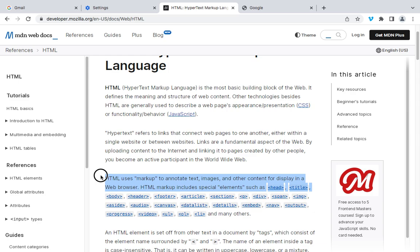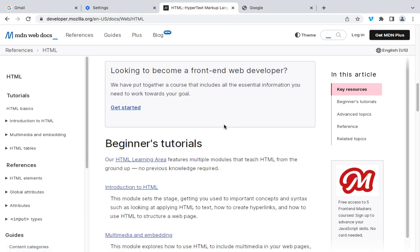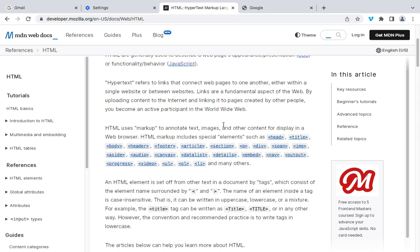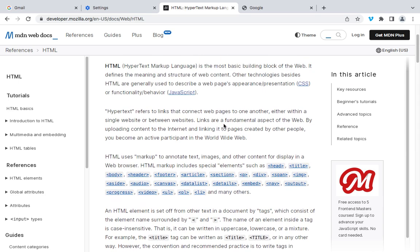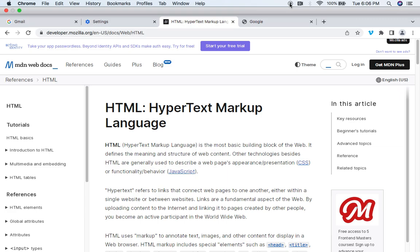So I think you now have an understanding of the concept of what HTML is. HTML is often complemented by CSS for styling and JavaScript for interactivity to create dynamic and engaging web pages. That being said, we're going to go deeper now — we're going to start coding in HTML after this session. Thank you.